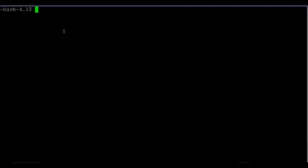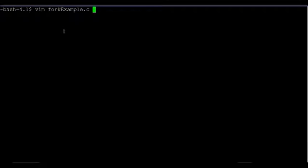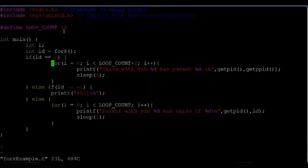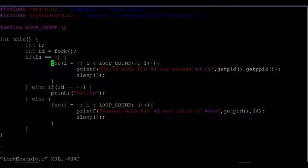This video will introduce you to the Unix Linux command fork, which creates a new child process that belongs to a given parent process. So I've made some code called fork example, and here it is.